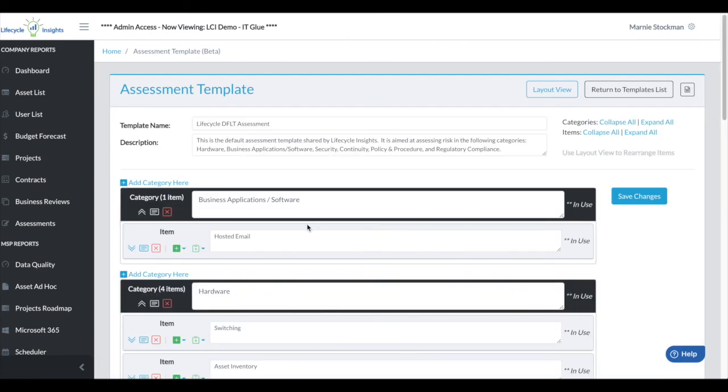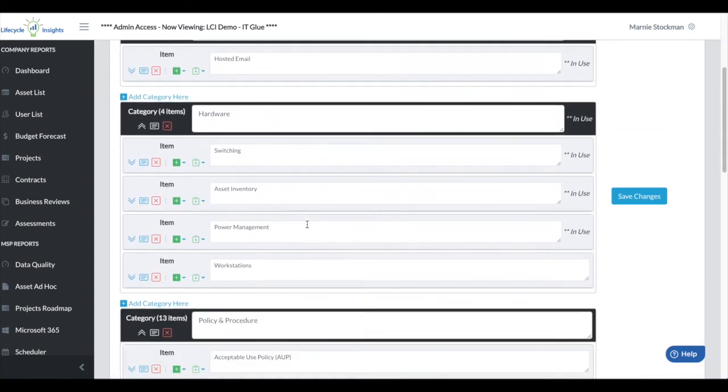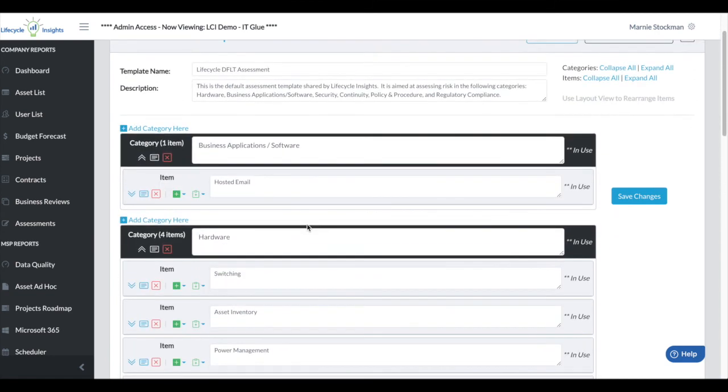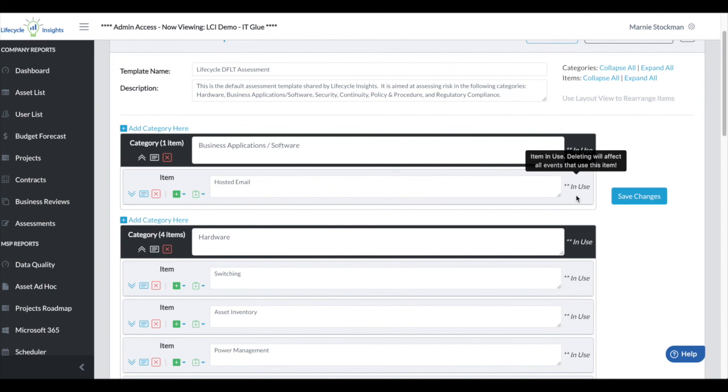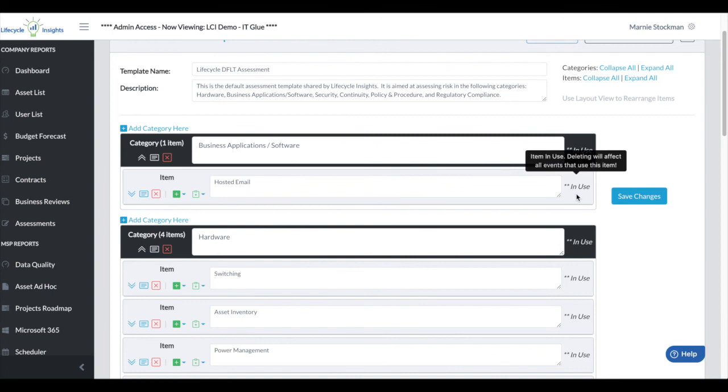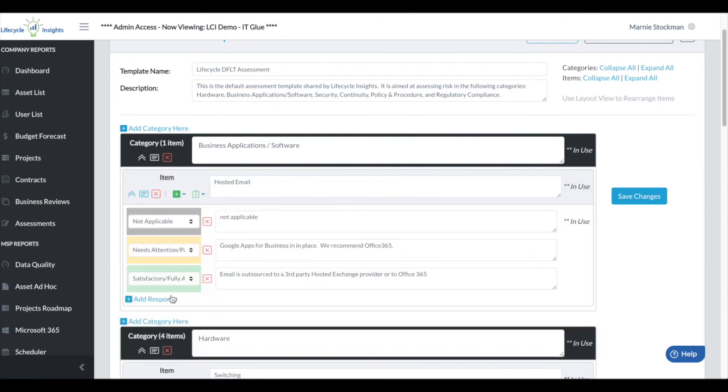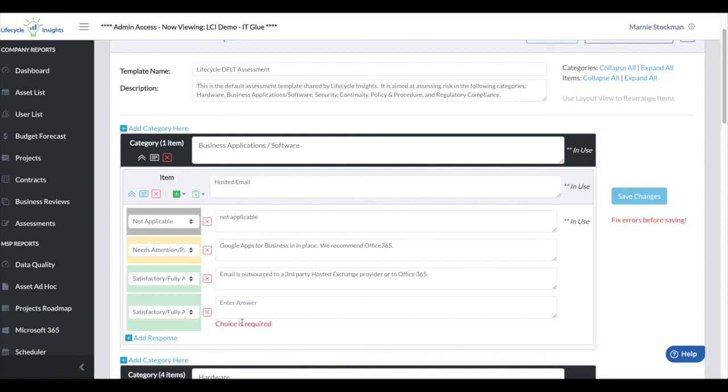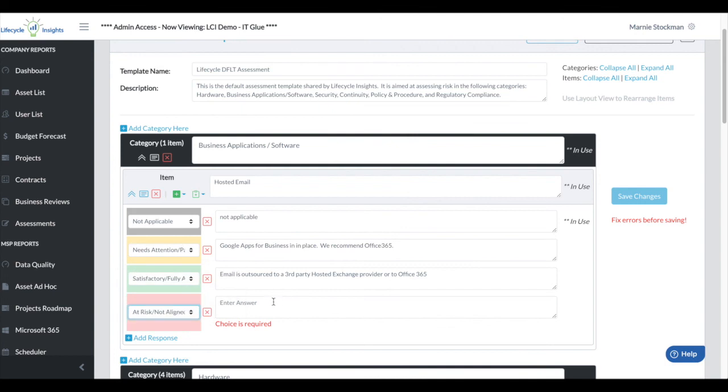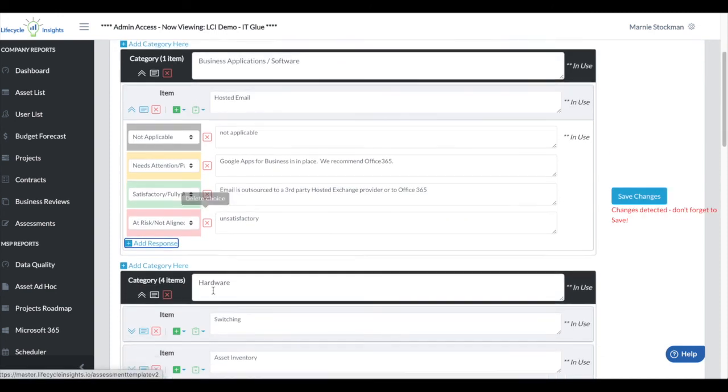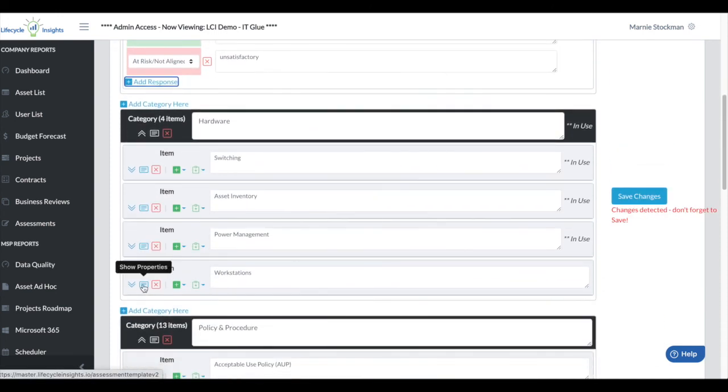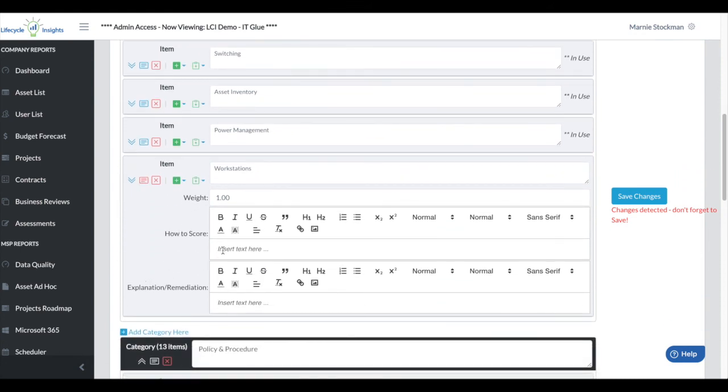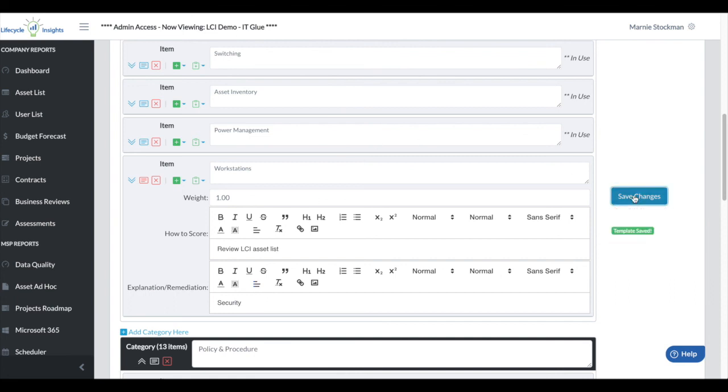You can see I've pulled up all of my previously created categories and items. You'll notice on the right hand side it tells us if items have been or categories have been in use. So that if I choose to delete the item, know that it's going to be removed from all of your previous events. I can still edit these items. If I wanted to add, maybe I want to add a response that is unsatisfactory, I could do that. Or maybe if I want to go in and add scoring tips for all of my items, so review LCI asset list and explanation of why workstation security is important, I could explain that here. Now this will be backwards compatible onto all of your previous assessments. I'm going to save these changes.